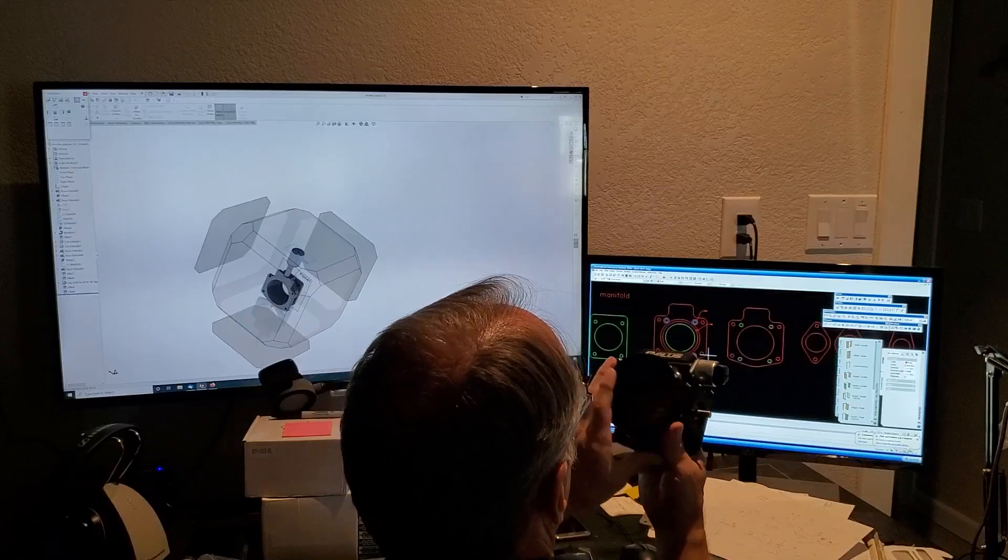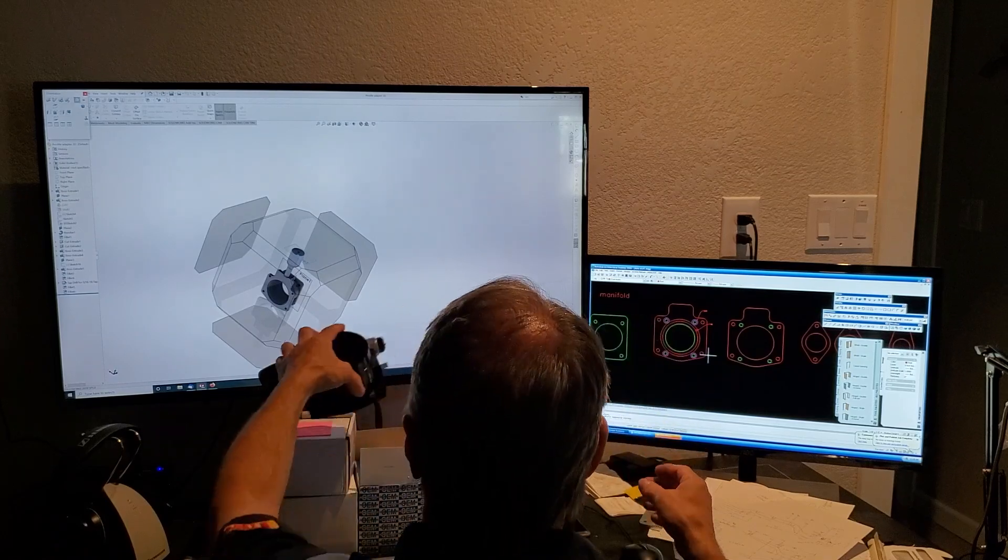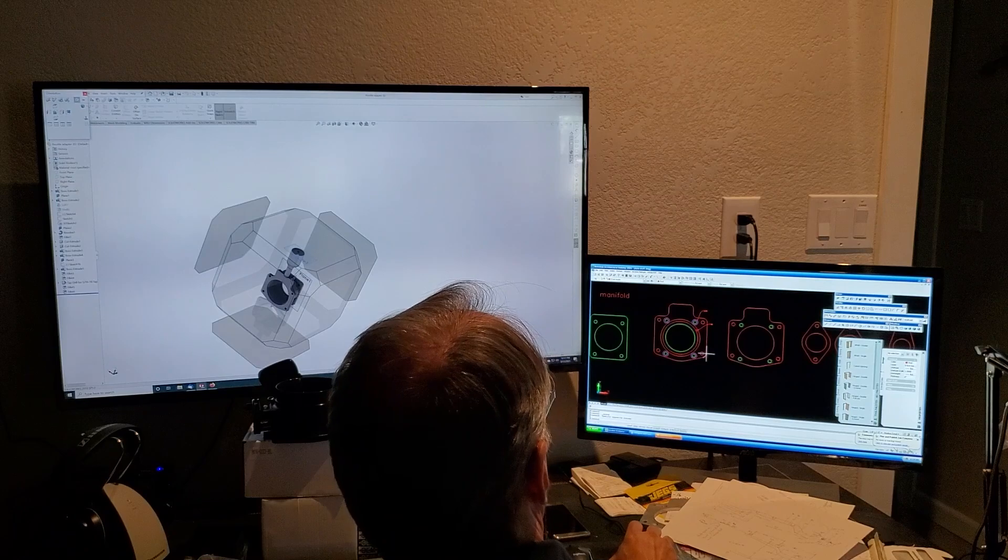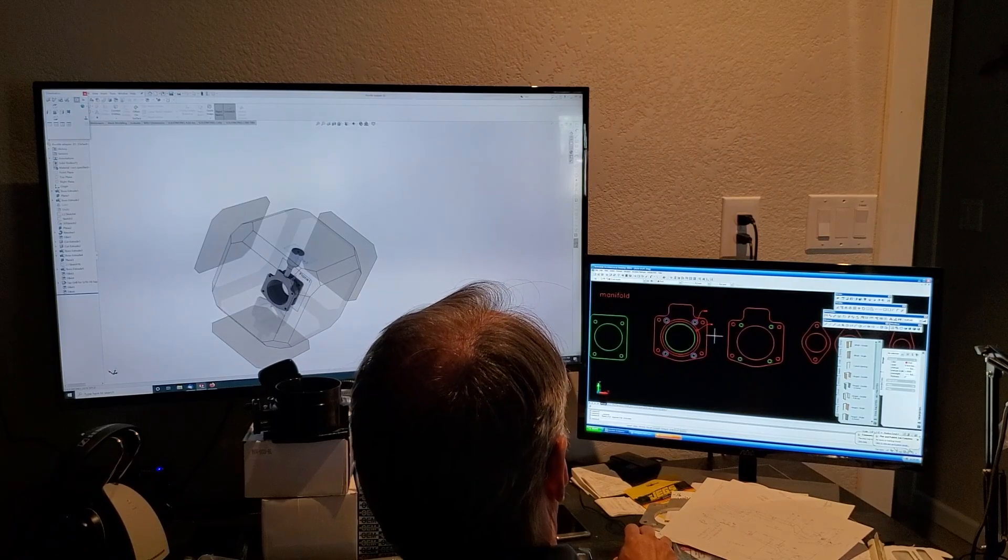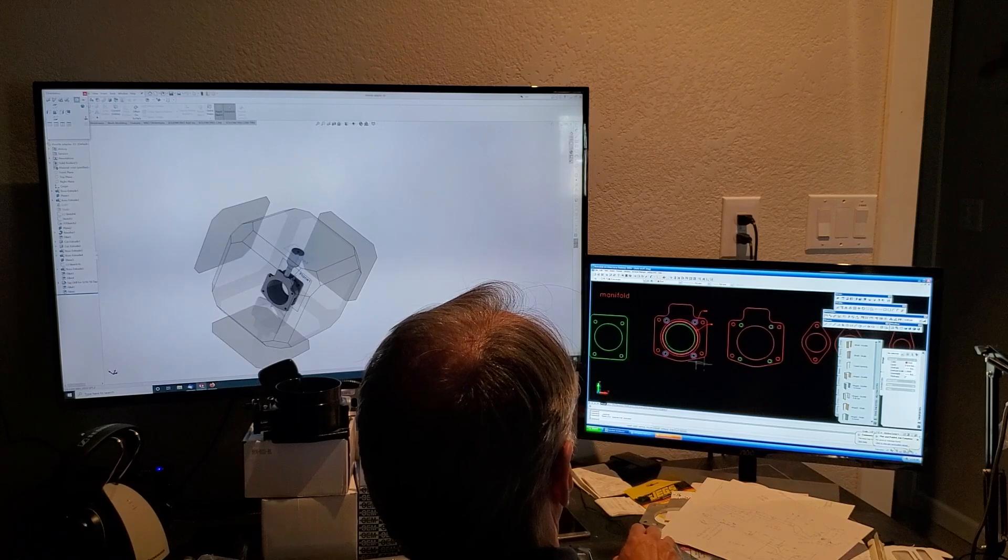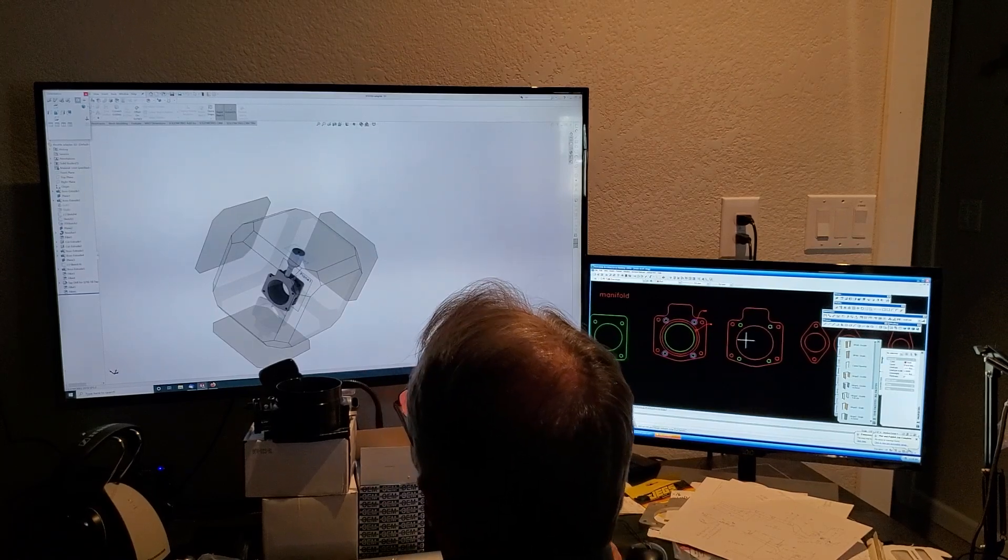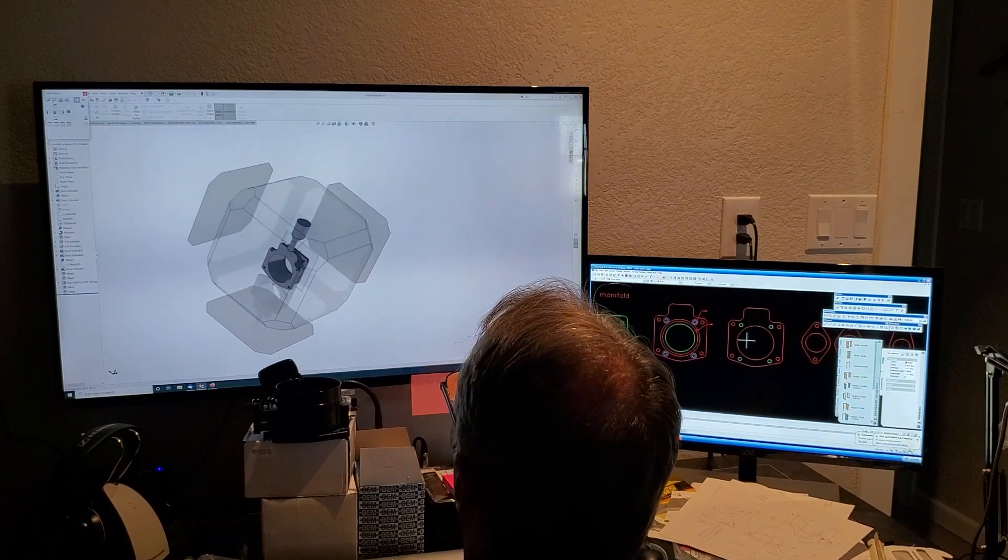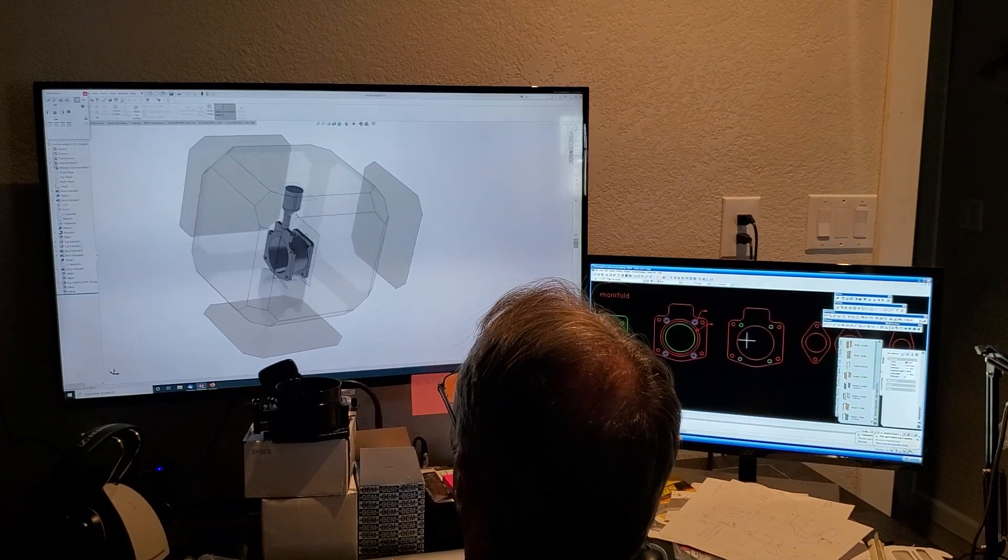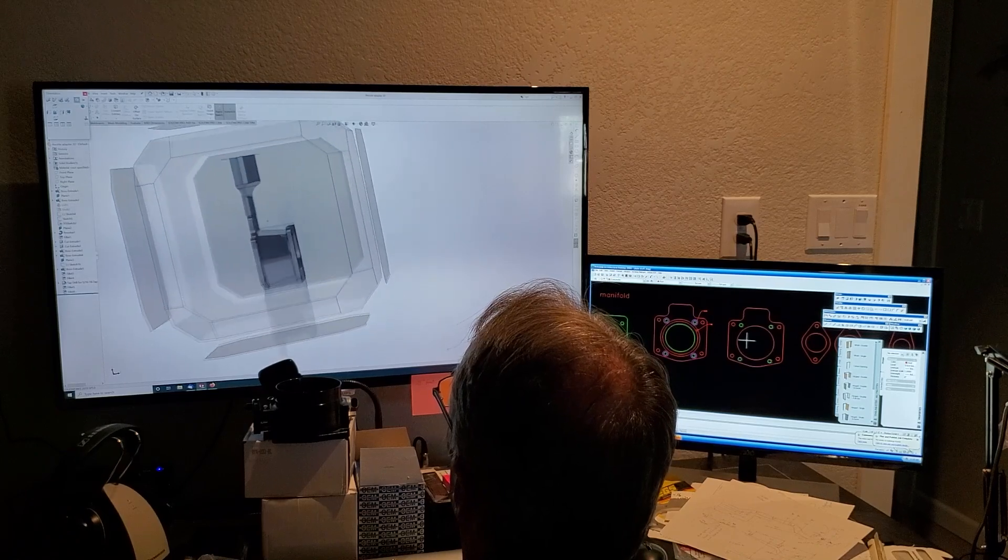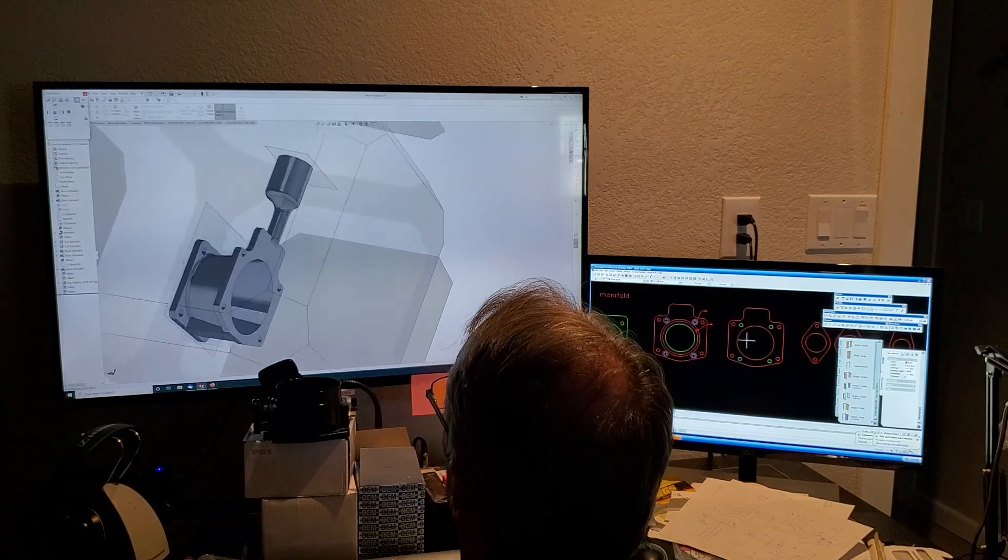90 millimeter throttle body to the intake plenum that's on the 1JZ. So we've got these parts and I can transfer these parts, these line drawings over to this in Solid Works.